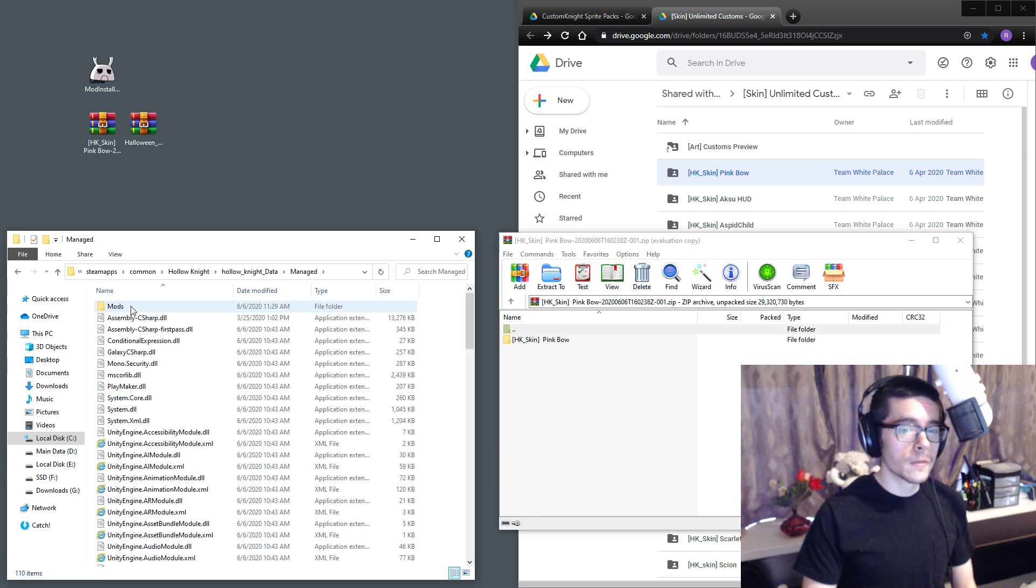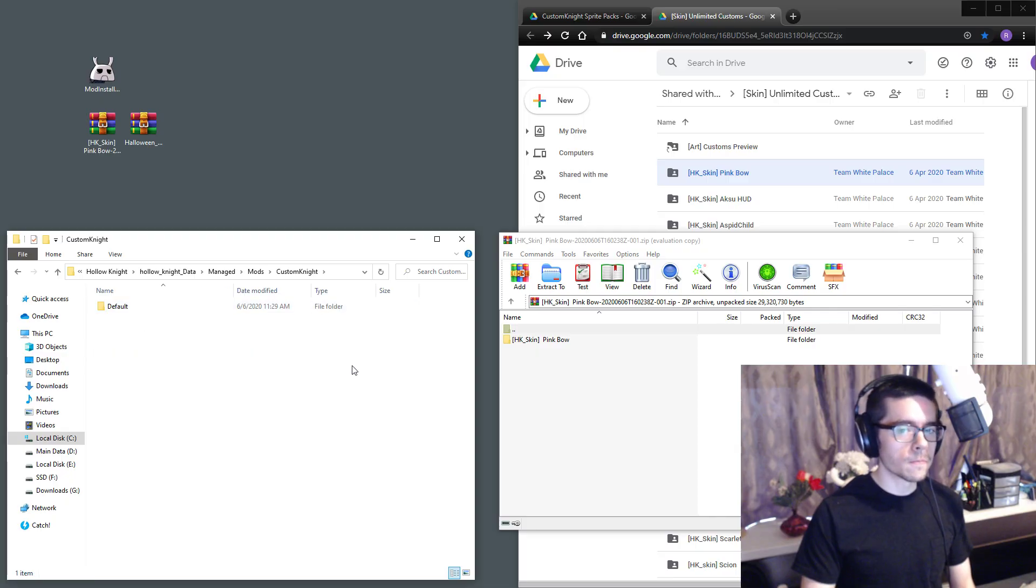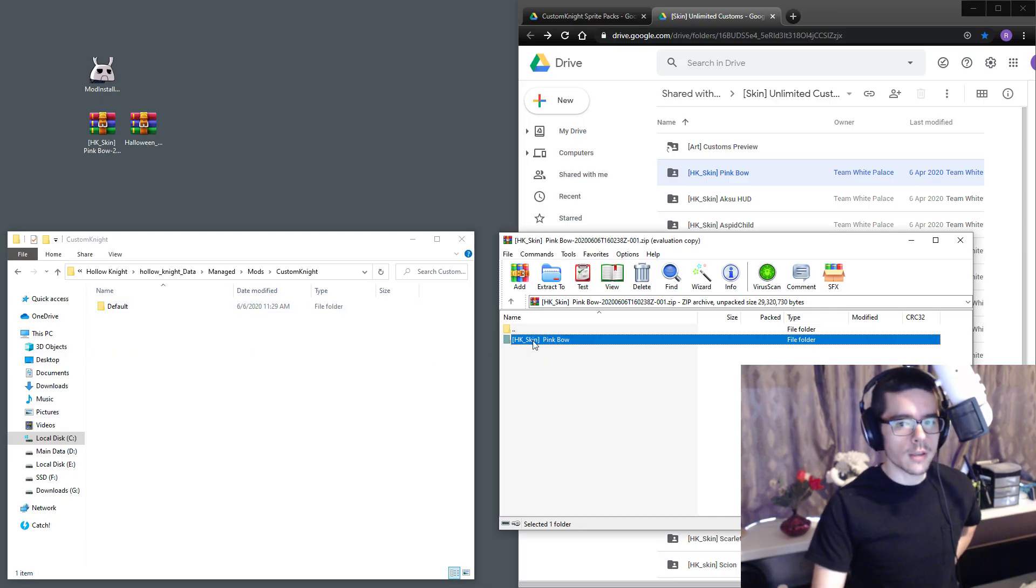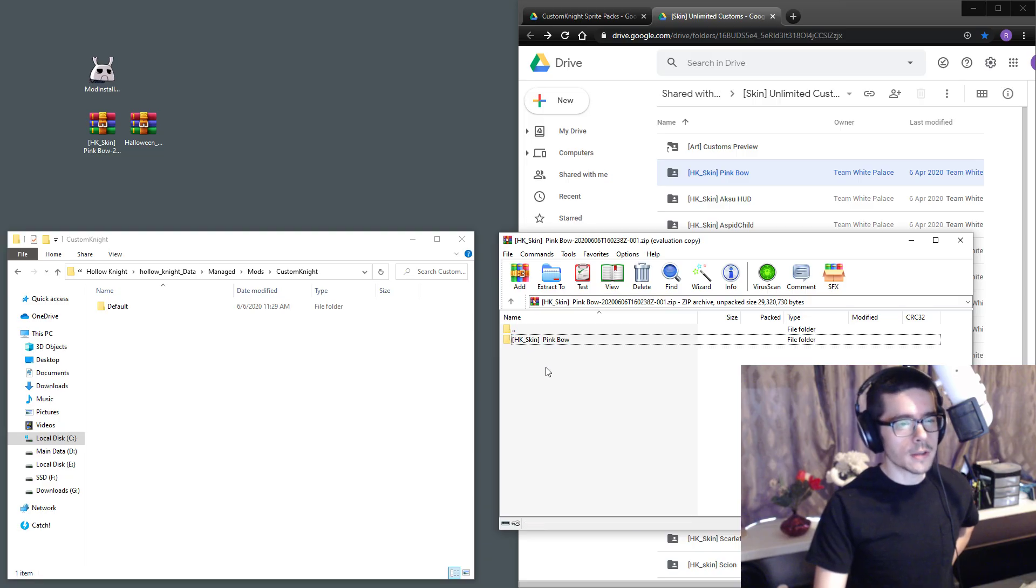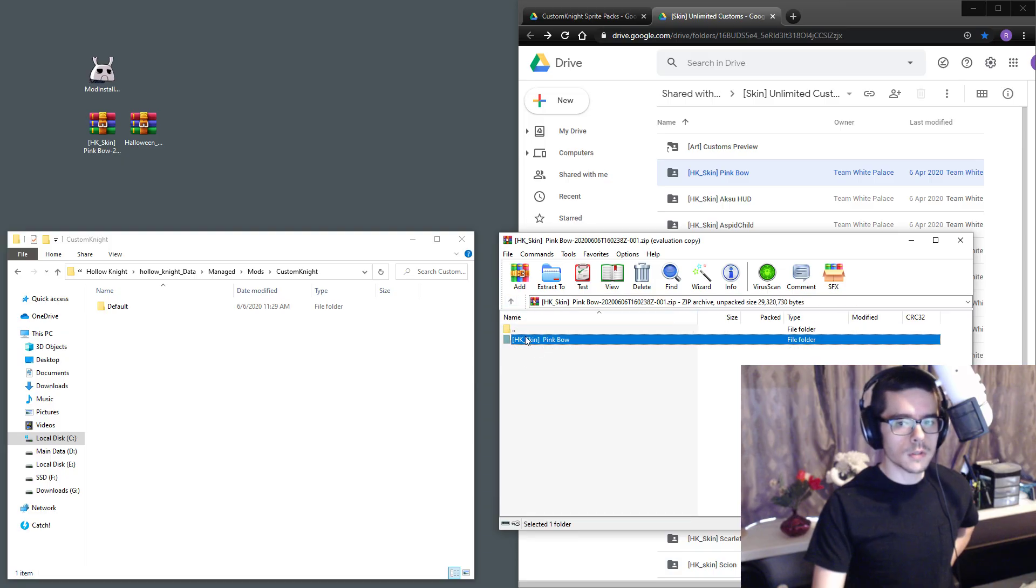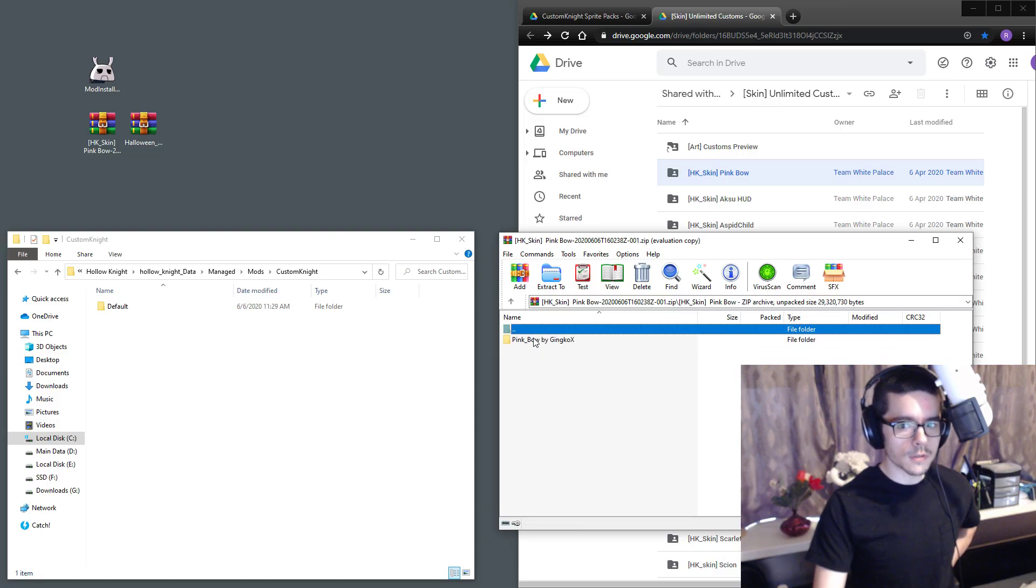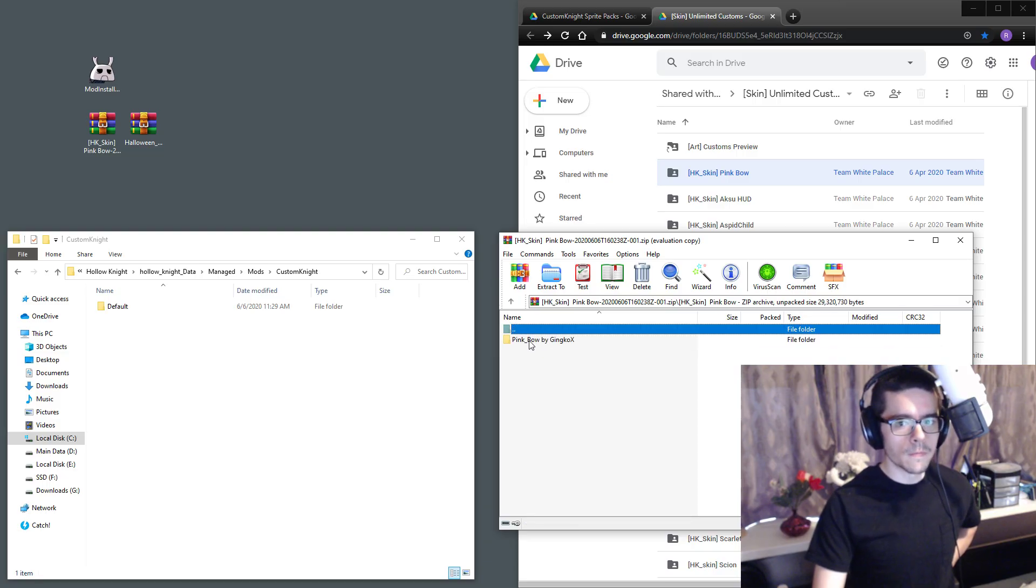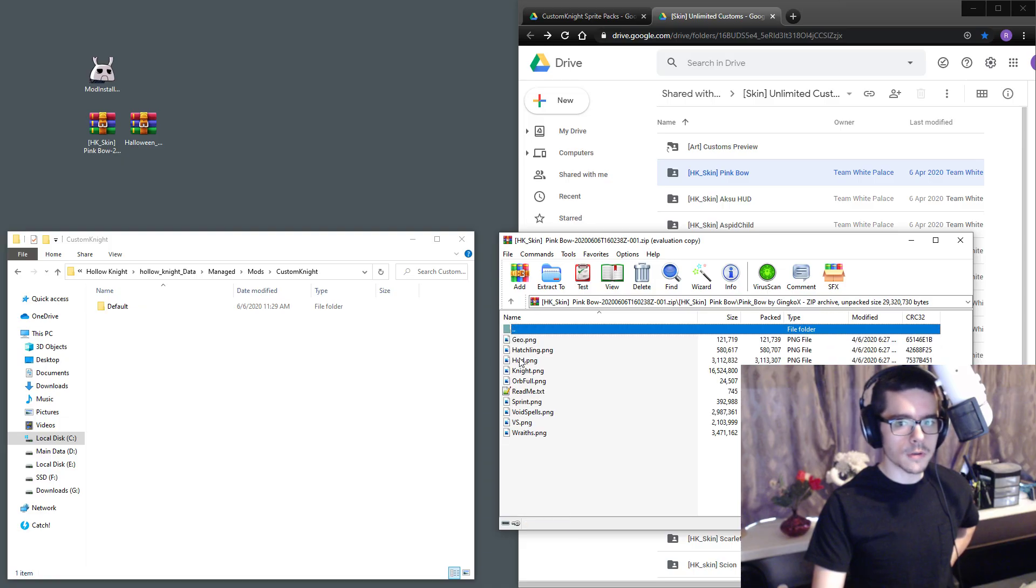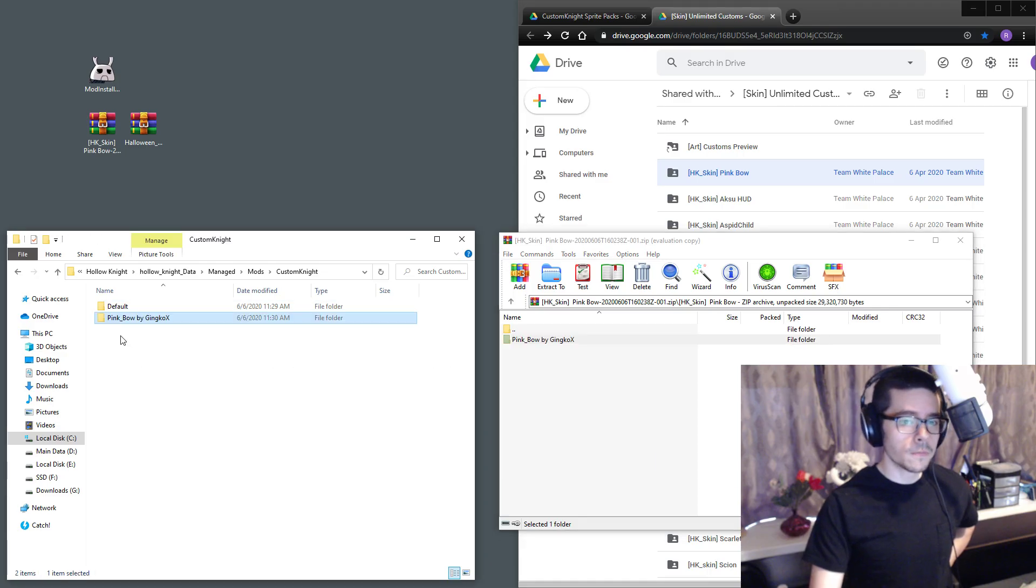Go into Hollow Knight data, managed, mods, Custom Knight. Once you're here, you want to drag in the folder containing the pictures. This is not the folder containing the pictures, this is a folder containing a folder. So you go into this folder—this folder contains the pictures as we can see—so drag this folder in.